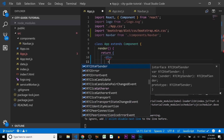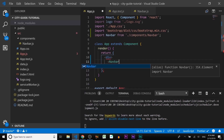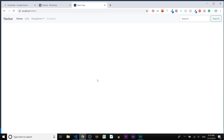To add the component, type an opening angle bracket, then Navbar (the name of the component), a forward slash, and close it with a greater-than symbol. Save the file and go back to the browser. As we can see, our navbar is now rendered inside the App.js file.